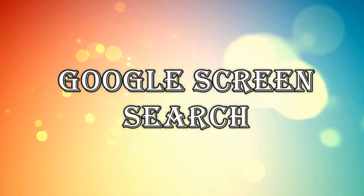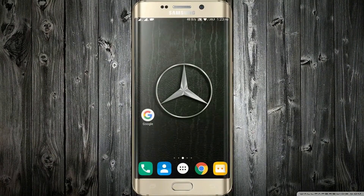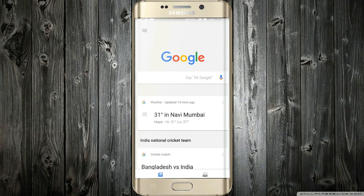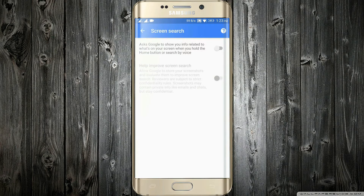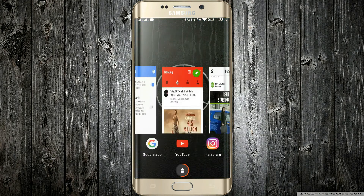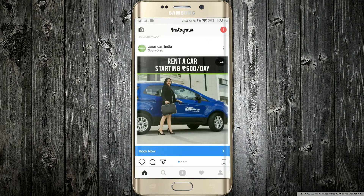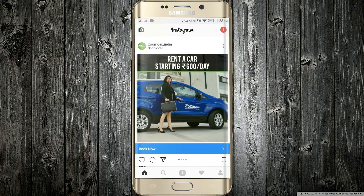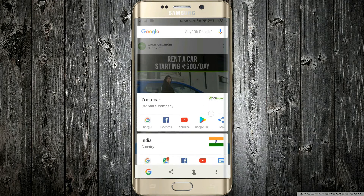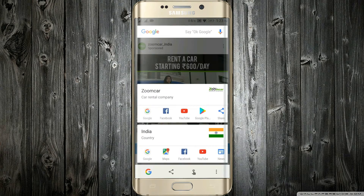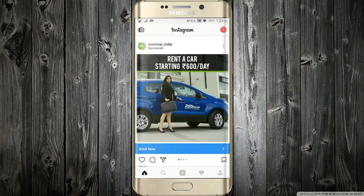Number 2: Google Screen Search. Almost all Android smartphones contain an inbuilt Google app. You just have to open it, go in the settings, and select screen search. Now enable the first option. Basically, if you are surfing on your smartphone and an unknown thing pops up and you don't know what it is, you just have to long press your home button. Then Google will search your screen and give you all the information it has regarding the topic currently on your screen. A really cool feature!